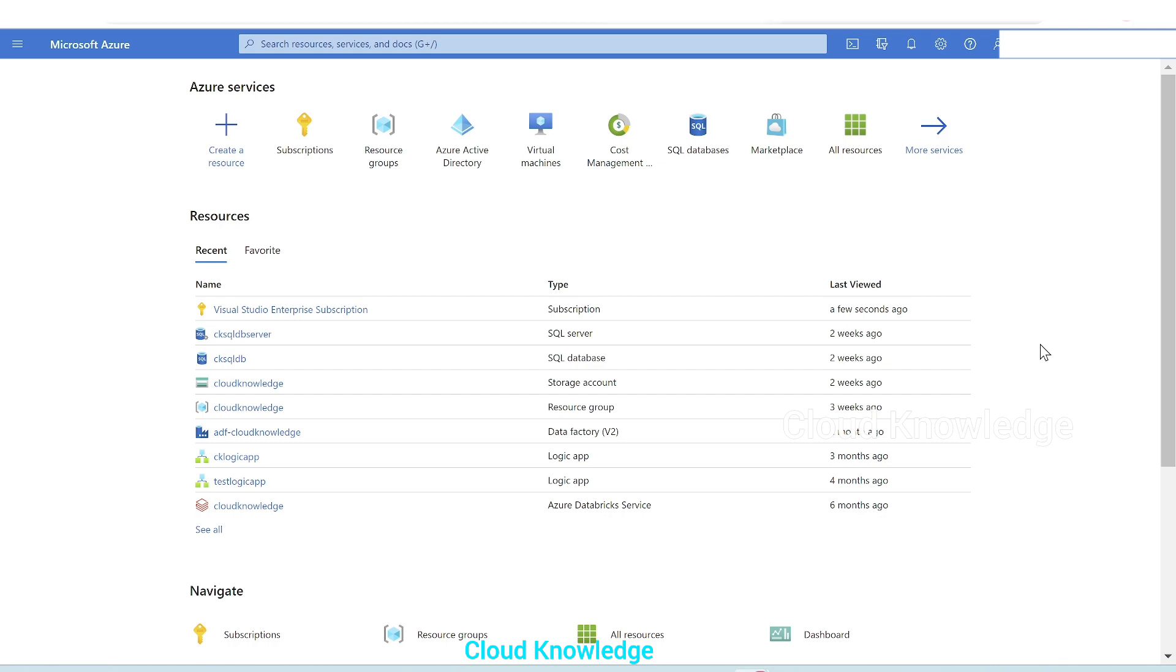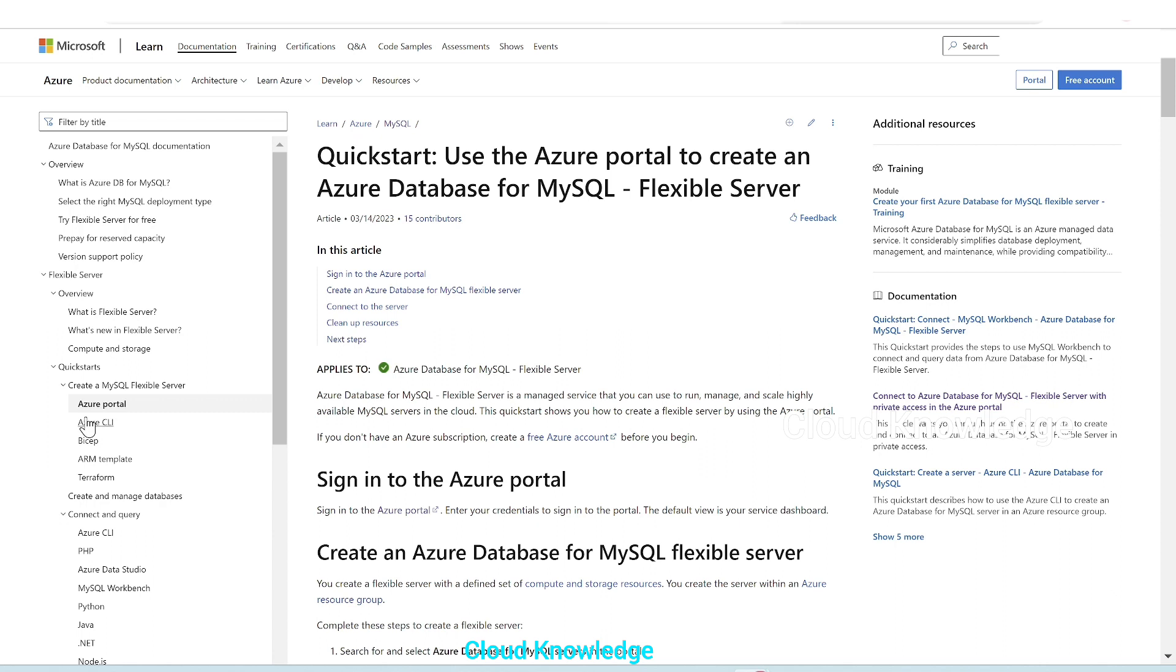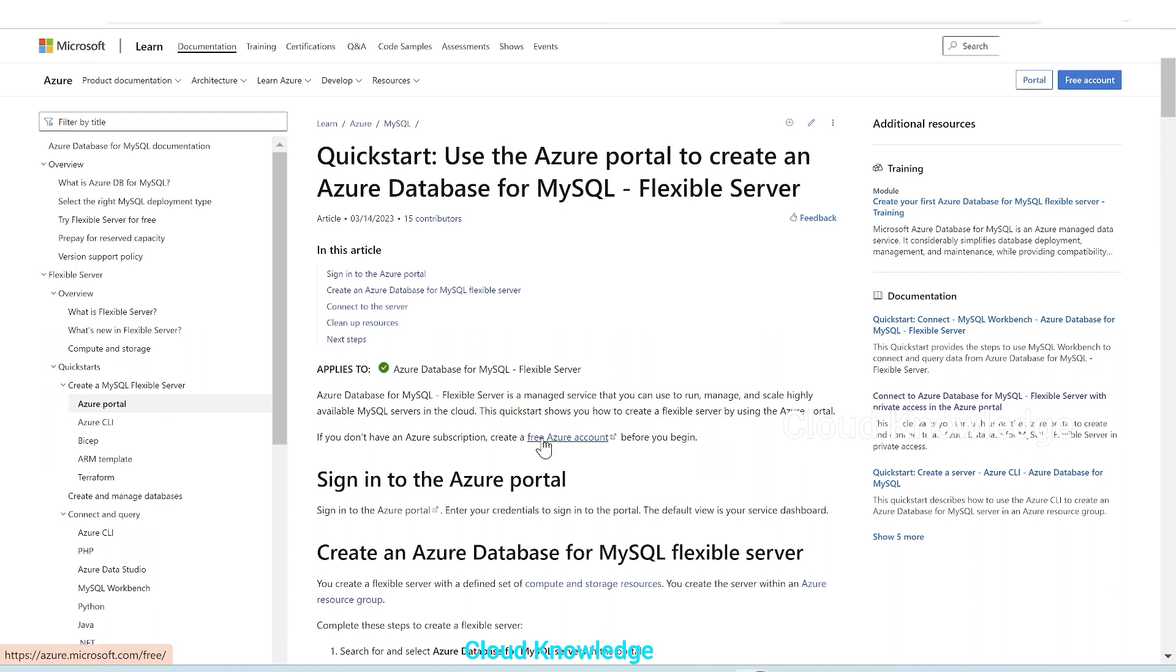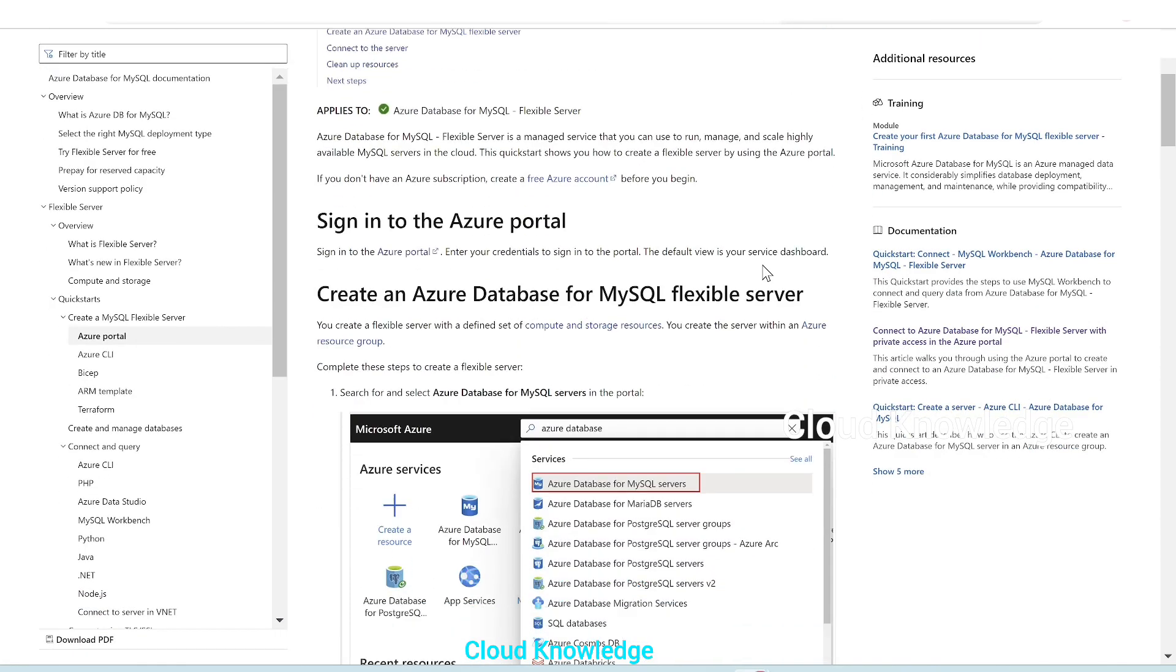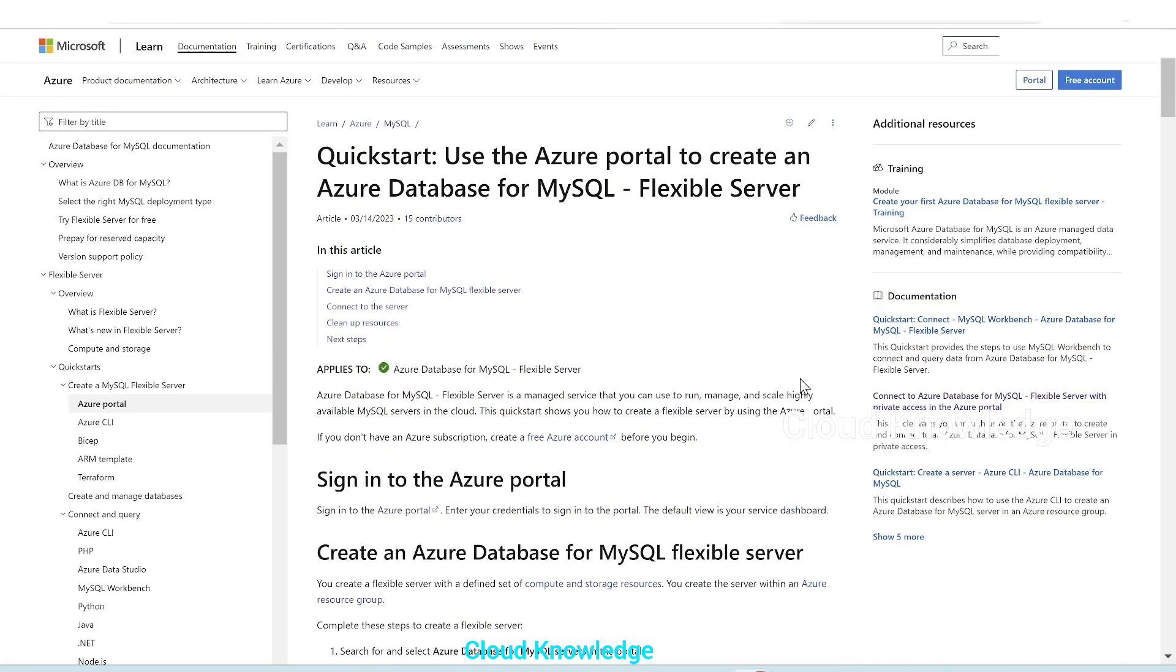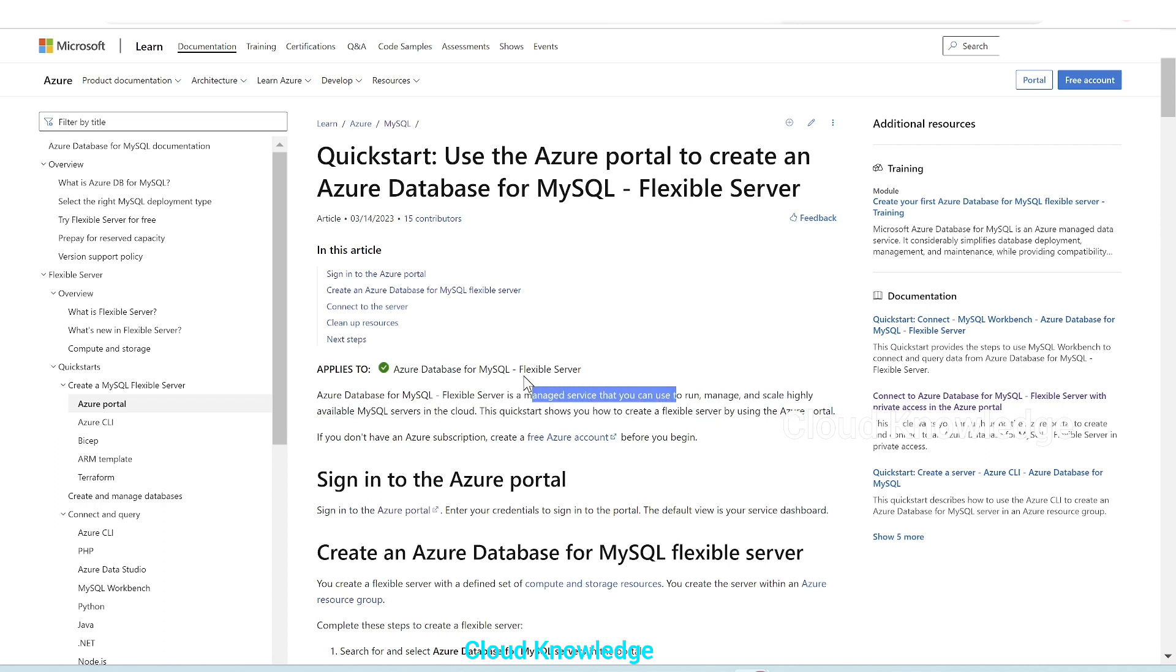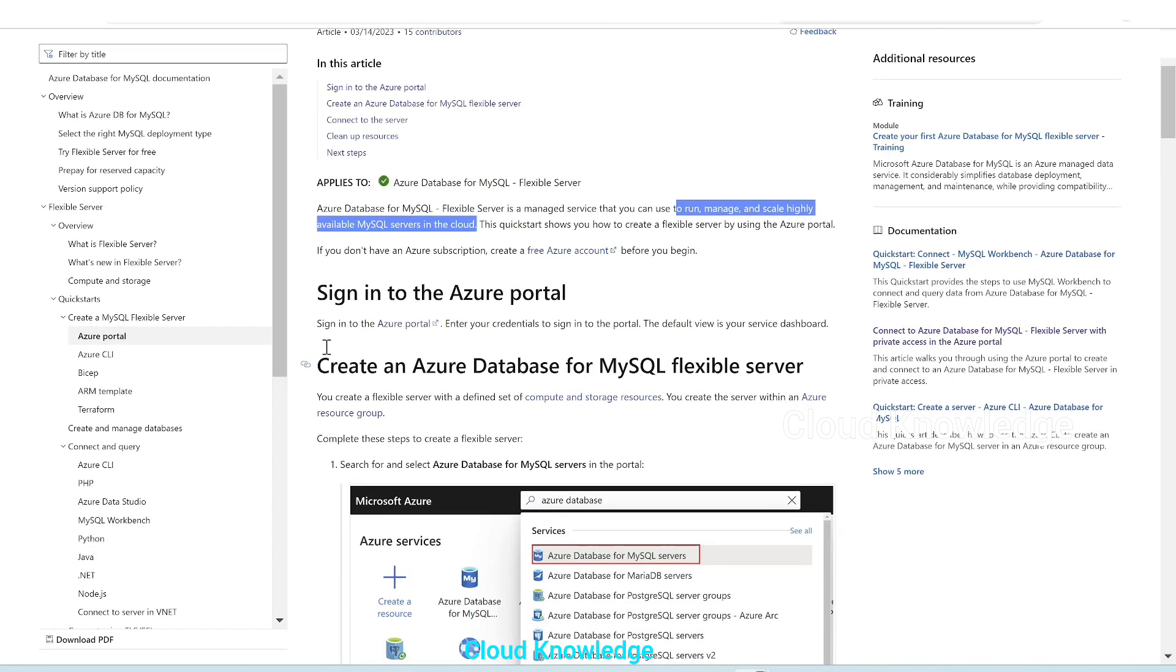Let's go to the official page by Microsoft. So here we are under the documentation Azure database for MySQL, and under the flexible server we are inside the quick starts to create the flexible server through portal. This is the page which demonstrates how we can create the database through portal. Azure database for MySQL flexible server is a managed service that is used to run, manage, and scale highly available MySQL servers in the cloud.